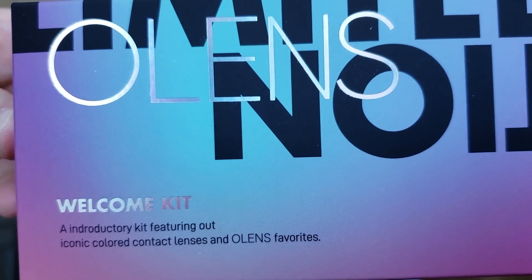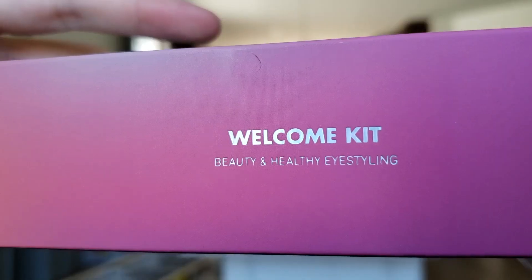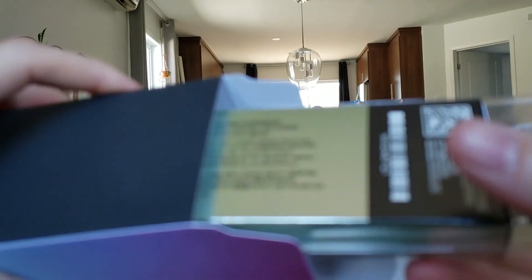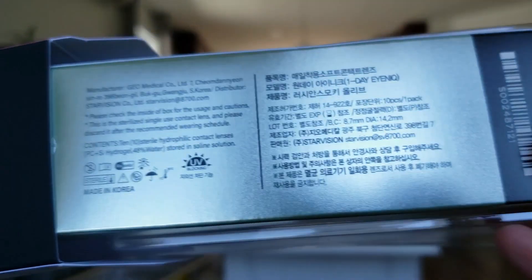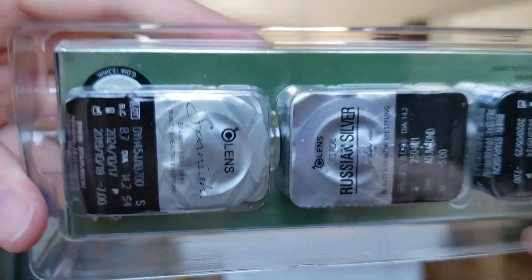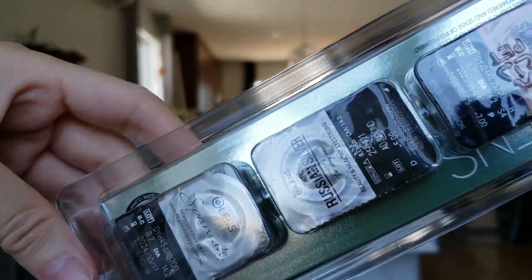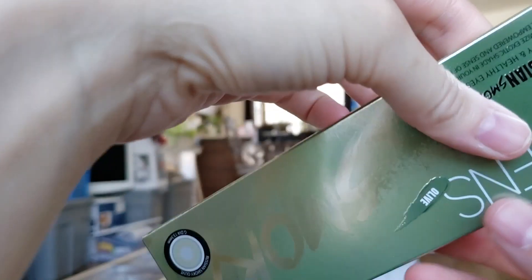First up is the Russian Smoky Olive. This is a very muted green color with a cooler undertone of gray. I really like the patterning of these lenses. It's true to its name - it's a smoky type of pattern.